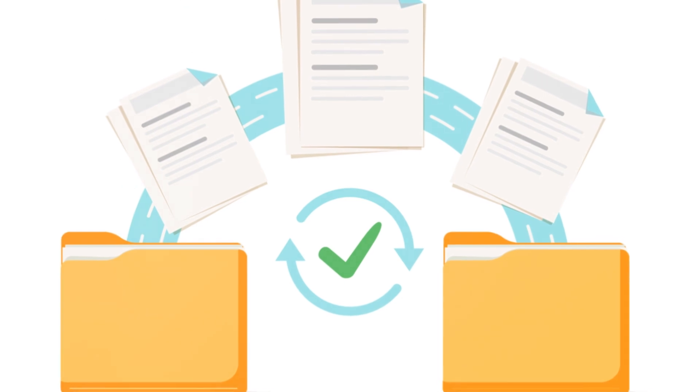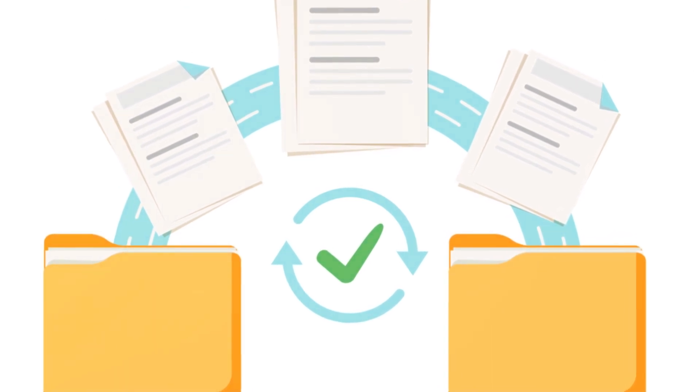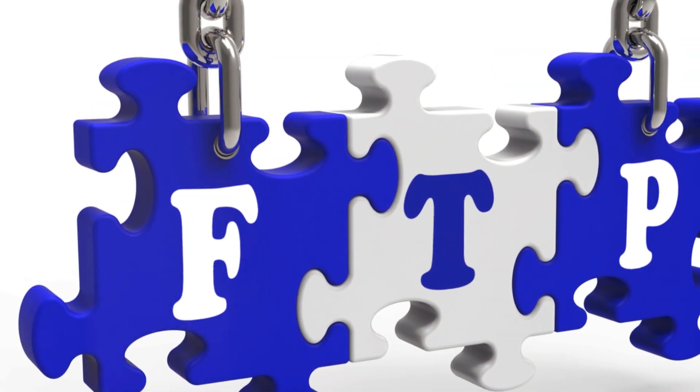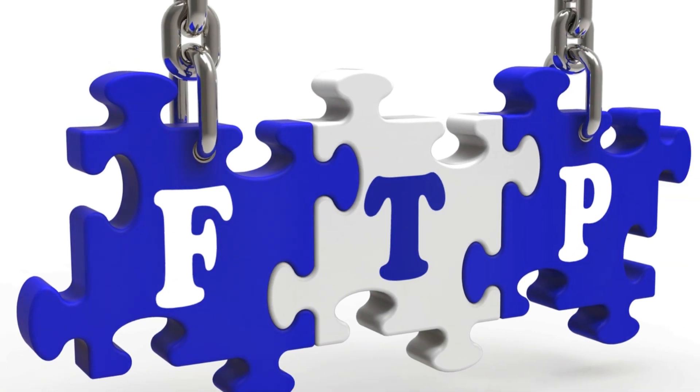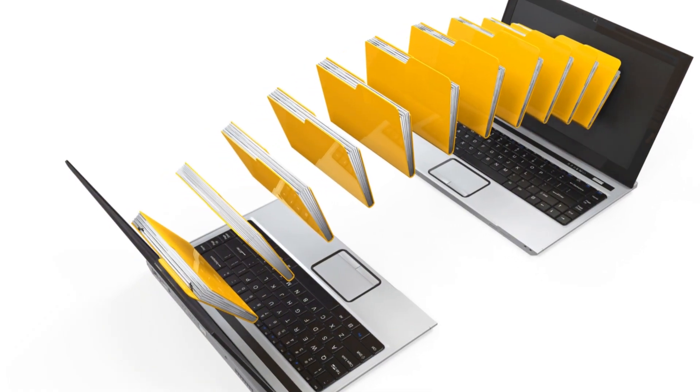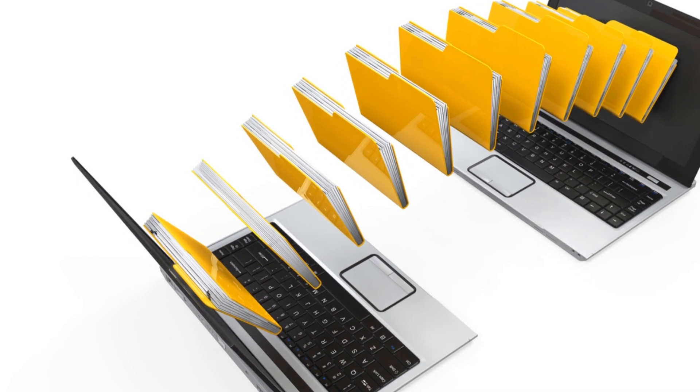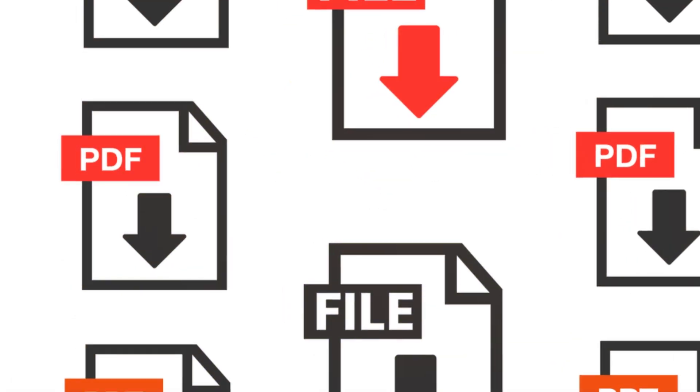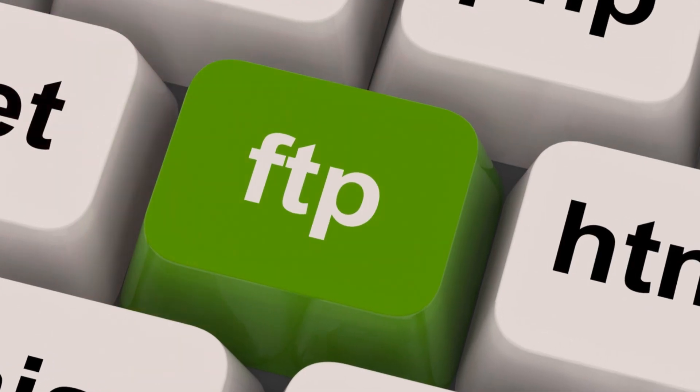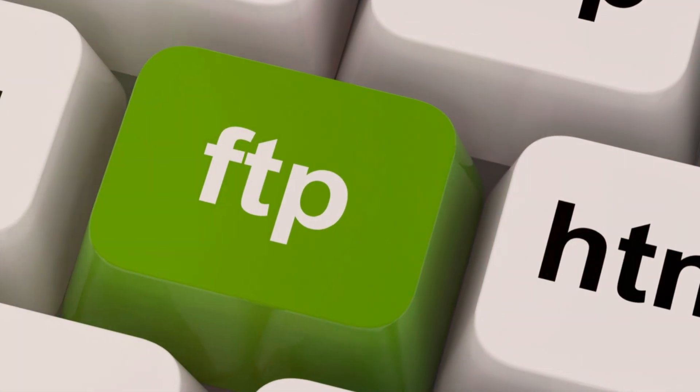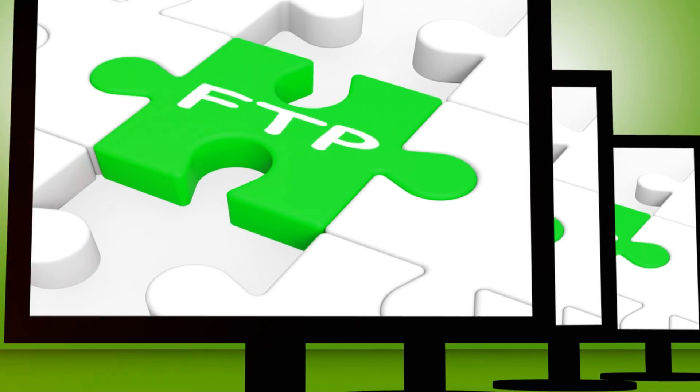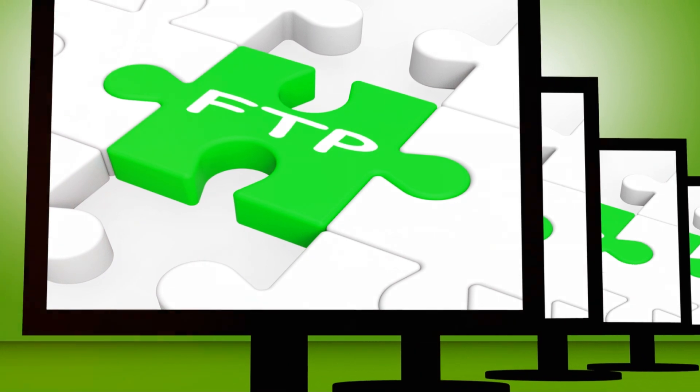Using FTP is a bit different from browsing the web. You need special software called an FTP client. This software helps you connect to File Transfer Protocol servers. Once connected you can upload or download files. It's like having a direct line to another computer. File Transfer Protocol is great for big files.